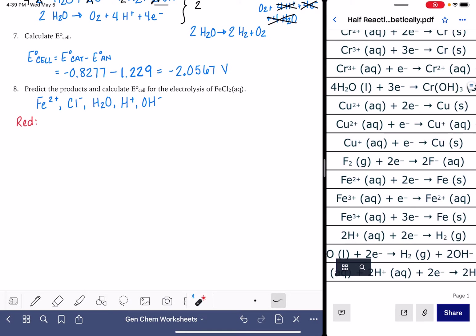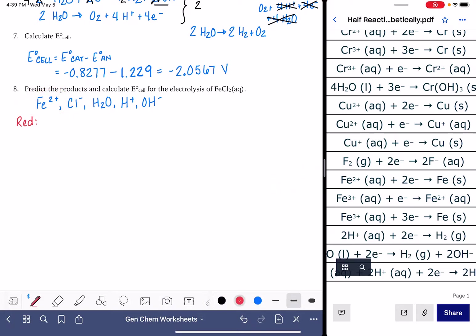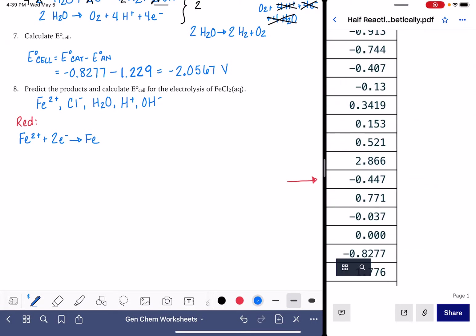Going through the table, the first one I find is the reaction that has Fe²⁺. We have Fe²⁺, so this is a possible reduction reaction. I'm going to copy this reaction down, leaving the states off to save space: Fe²⁺ + 2e⁻ → Fe solid. The voltage for this is −0.447.